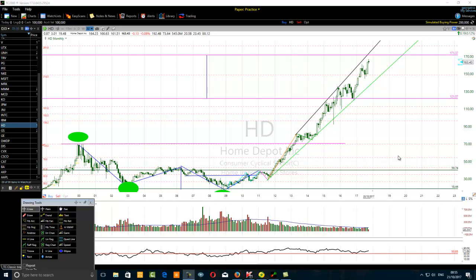Hello traders. The title of this video is 'Home Depot Stock: How to Use Chart Analysis More Precisely.' You may ask what I mean by using chart analysis more precisely. In order to use chart analysis more precisely, we should ask the correct question. The correct question is: where should we buy and where should we sell? That is the objective when you use chart analysis.